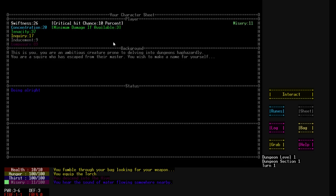As you can see we have Swiftness 26, Concentration 20, Tenacity 37, Inquiry 17, Inducement 9, Composure 89, and Misery 11. So Composure is our Sanity, and Misery is our Insanity. So there's a difference. Inducement is like your Charisma.